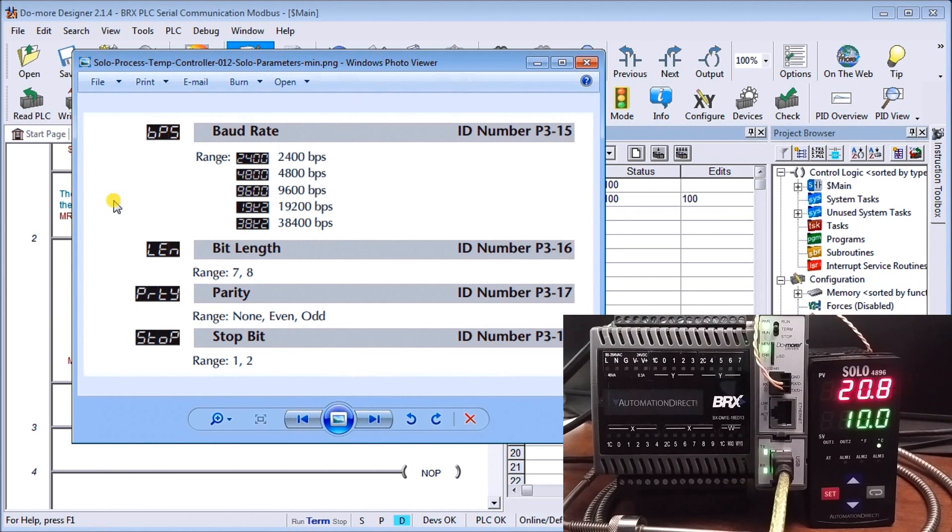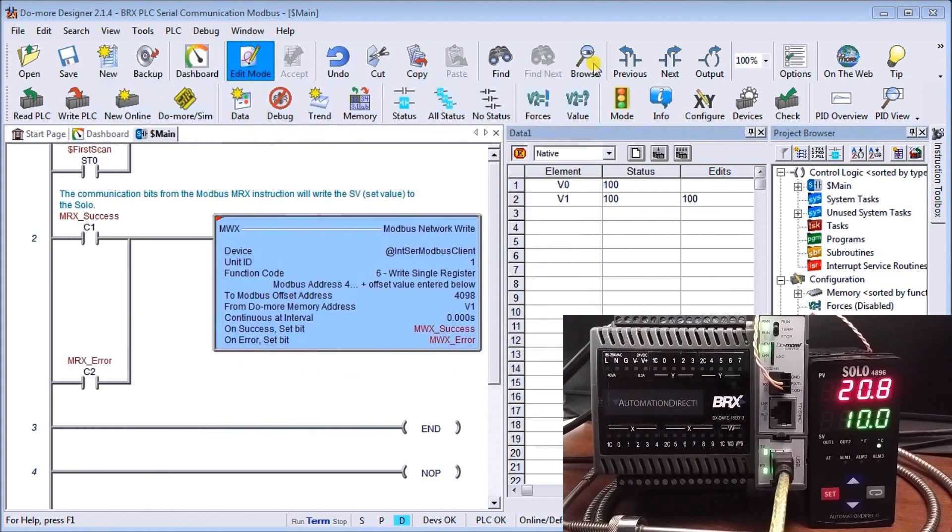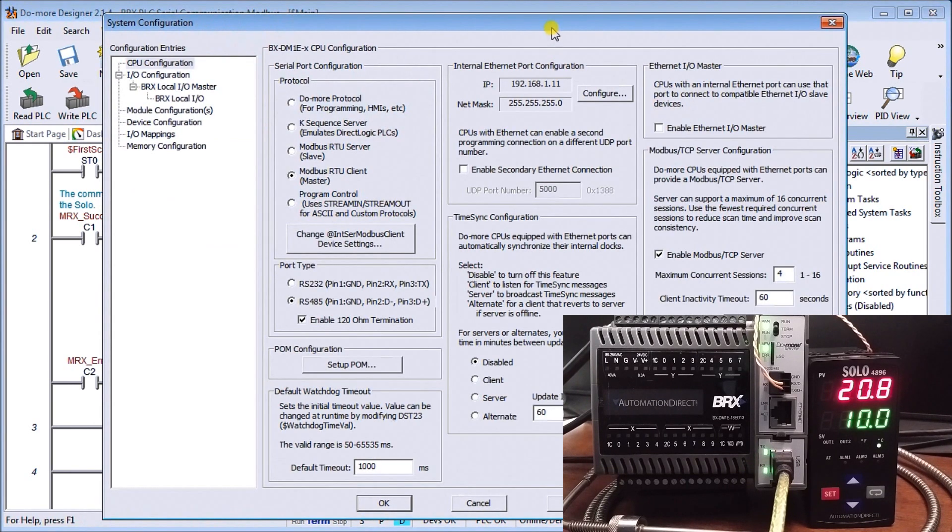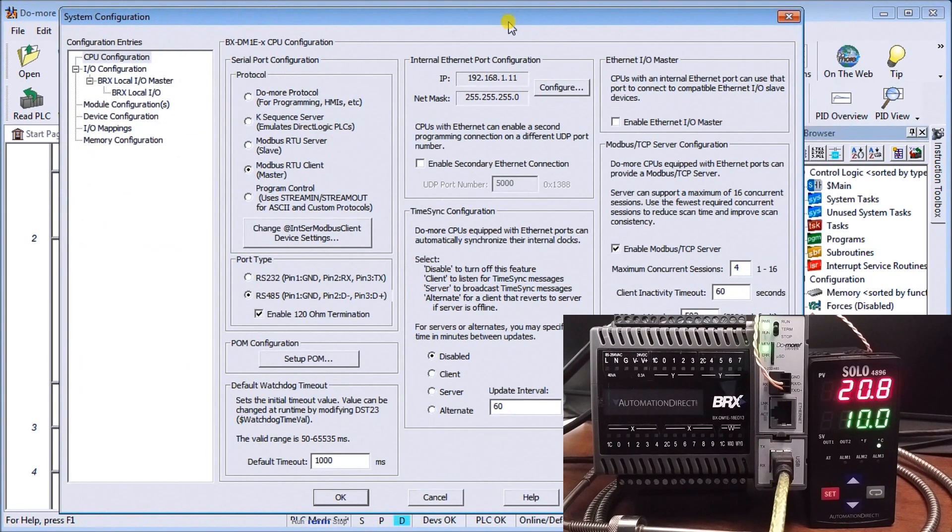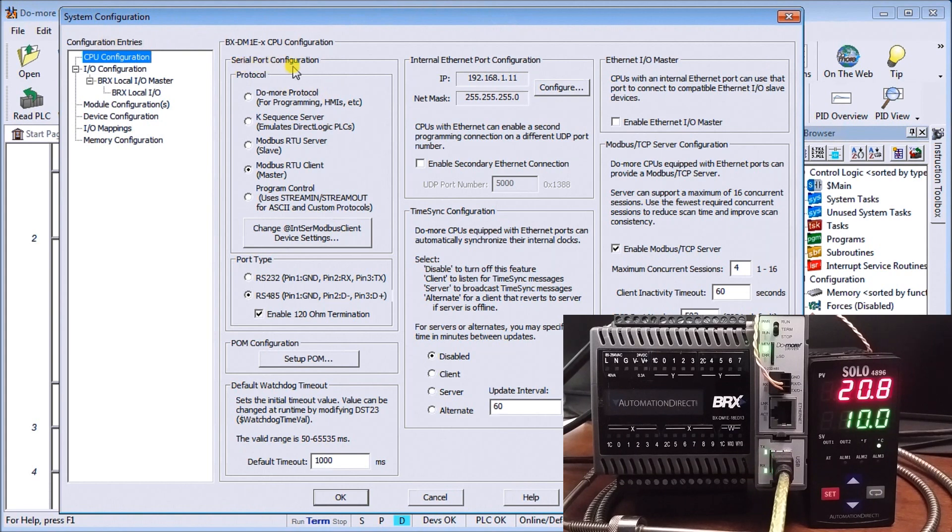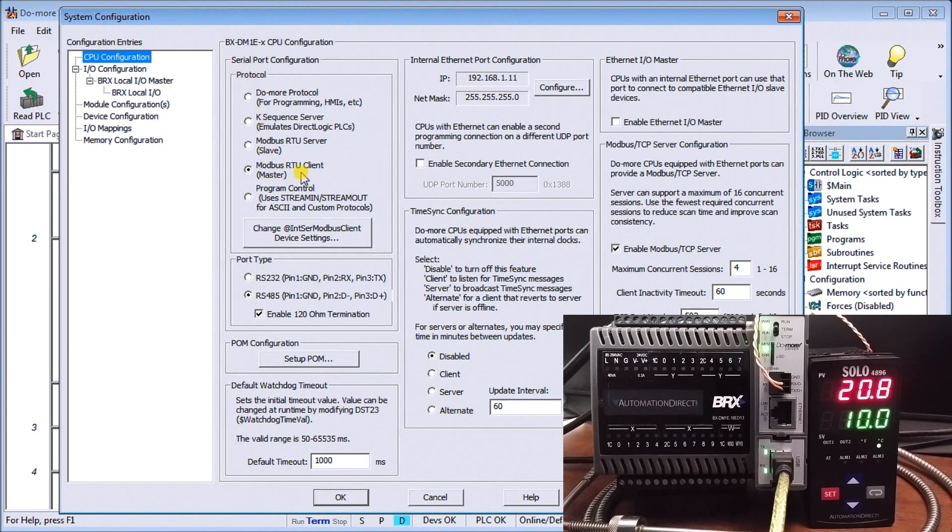So we make a note of all those settings and then we can go back to our main monitoring. So our Solo's now been programmed. Everything looks good there. We've got our wiring together. So now we have to look at our BRICS PLC. Now currently right now we are in program mode. So we'll take a look at our configuration first. And under our configuration system configuration you'll see at the very top here CPU configuration which comes up. And what we'll see is our serial port configuration.